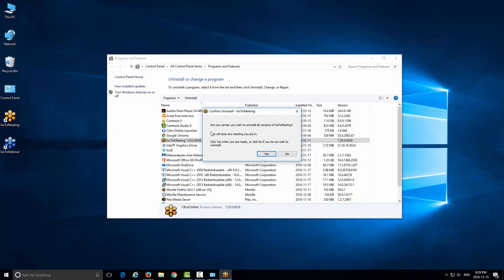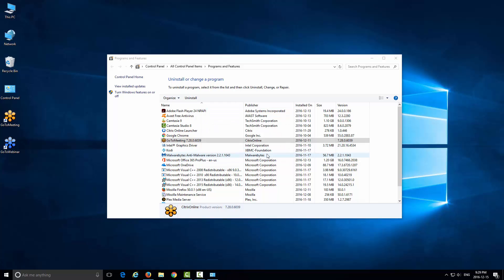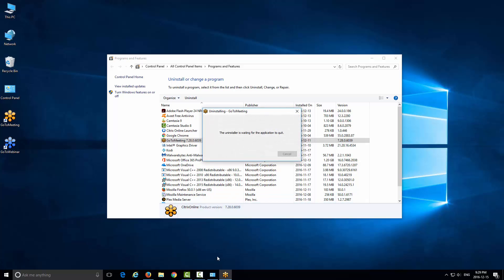Each program has a different uninstall process, so you can just read the instructions to follow along. Here it says, "Are you certain you wish to uninstall all versions of GoToMeeting? This will close any meetings you are in." That's specific to this program. I'm going to click Yes, and then it'll go ahead and do the uninstall process. It's waiting for the application to quit.